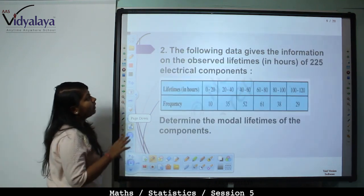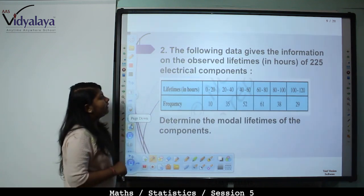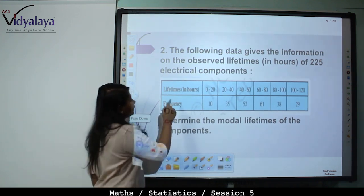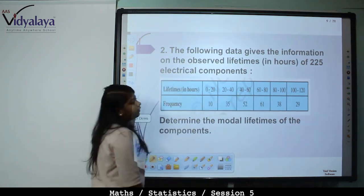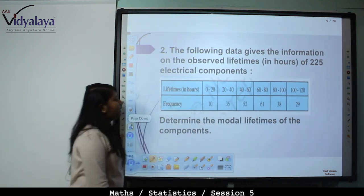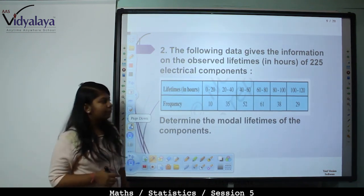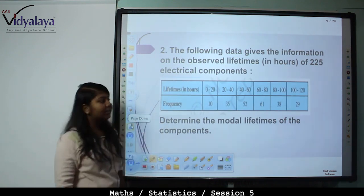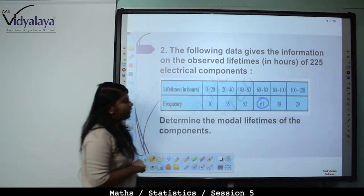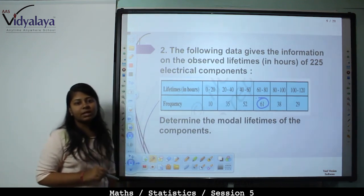Next problem: the following data gives the information on the observed lifetimes in hours of 225 electrical components. Lifetime in hours: 0 to 20, 20 to 40, 40 to 60, 60 to 80, and so on. Frequency: 10, 35, 52, 61, and so on. Determine the modal lifetime of the components. First find the modal class — the maximum frequency is 61, corresponding to the class interval 60 to 80. So the modal class is 60 to 80.